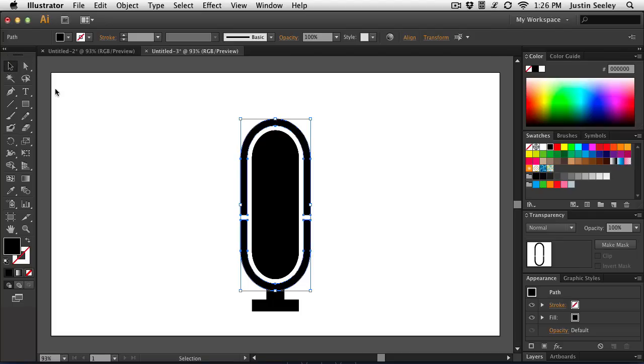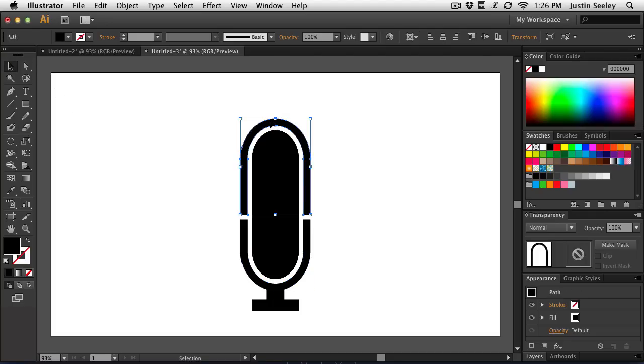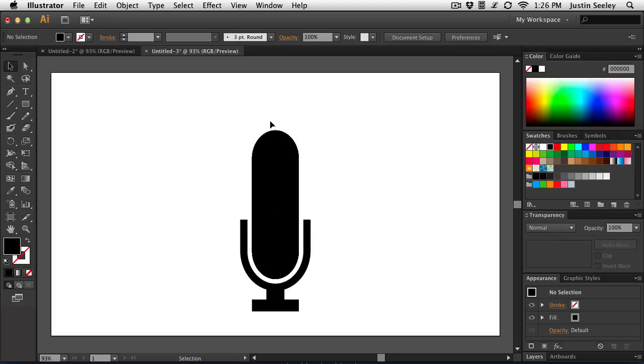And so now I just grab my Selection tool, select that top part, delete it off, and there's my microphone icon coming along pretty nice. Last thing I want to do is cut some grooves in the top.